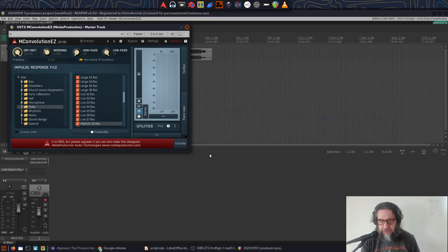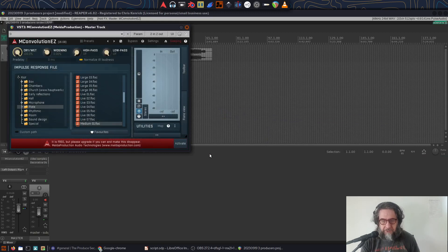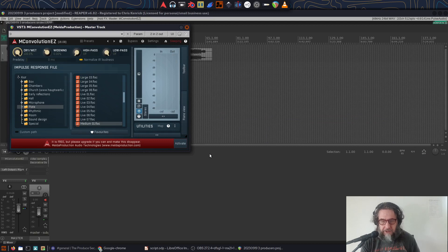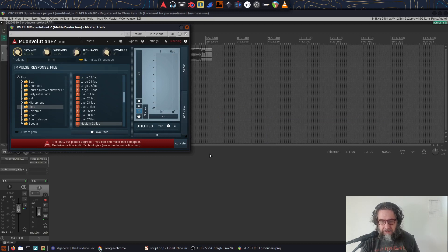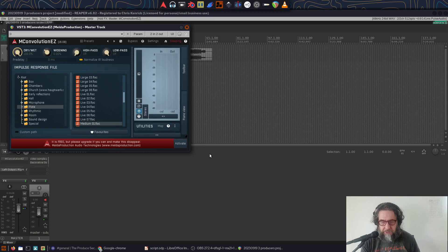Now, I would normally put this kind of corrective processing on my Reaper Monitoring FX chain, because that way it doesn't affect my renders and so on, but since I've already got them on there for both my sets of headphones, I'll disable the ones on there and create a new one on the master for the purposes of this tutorial.